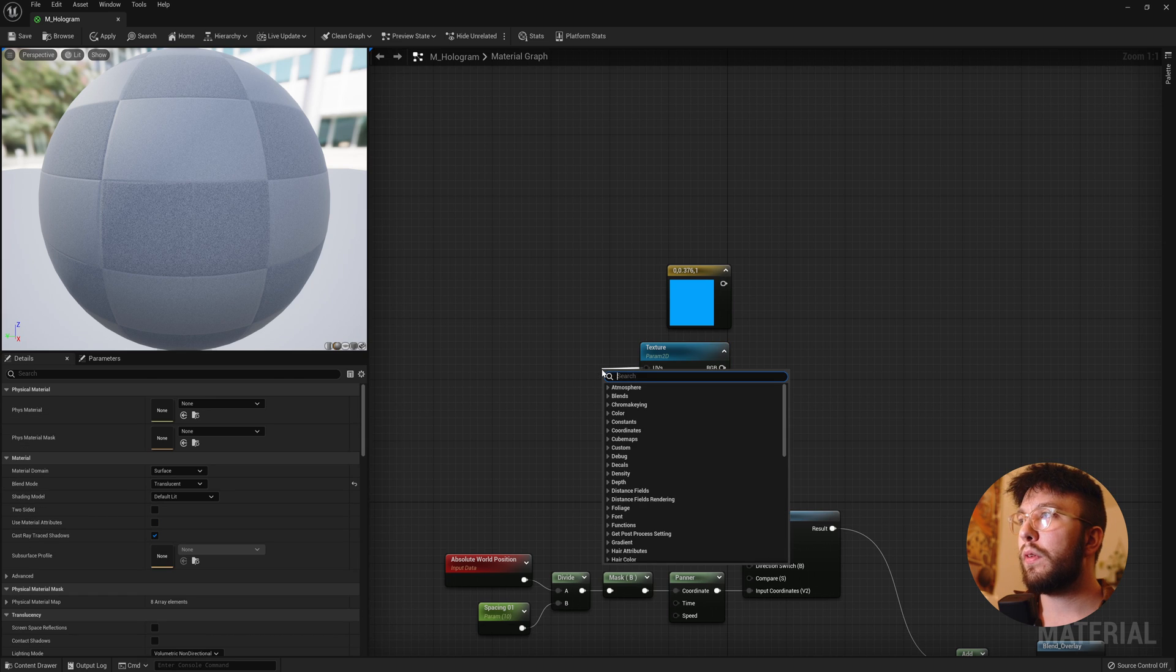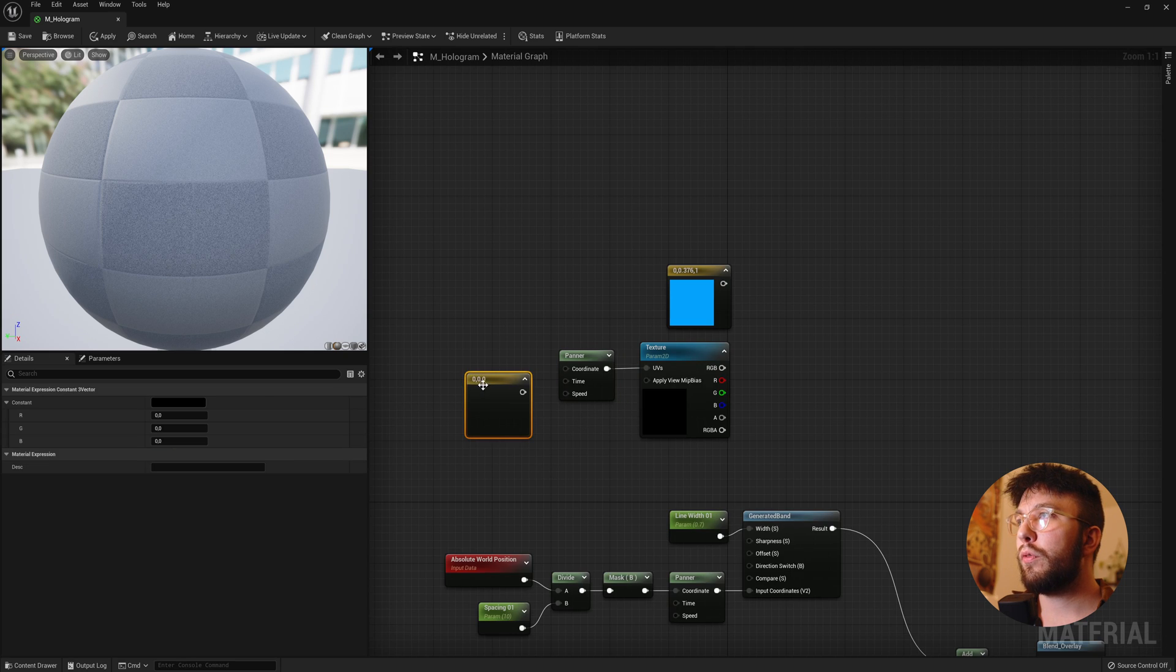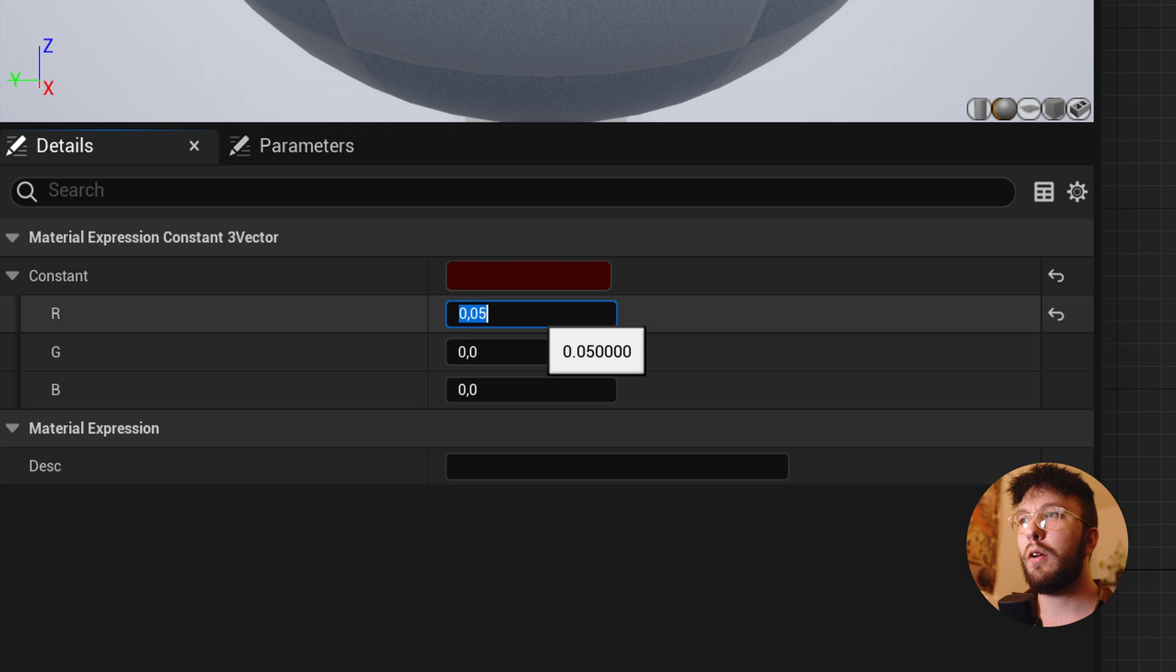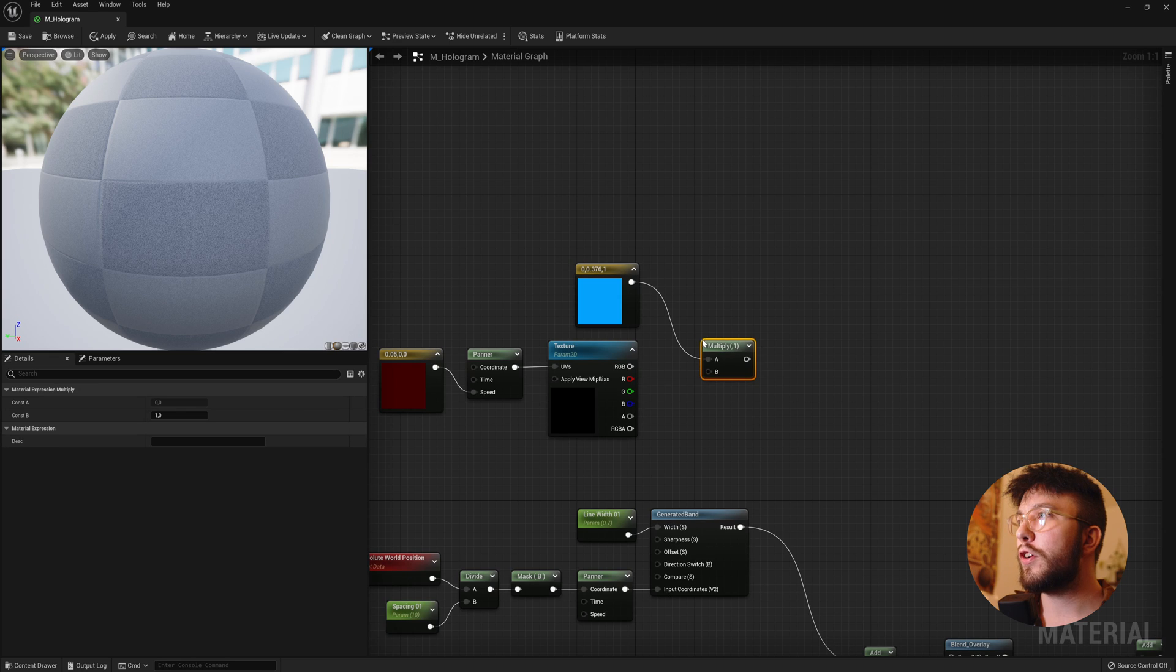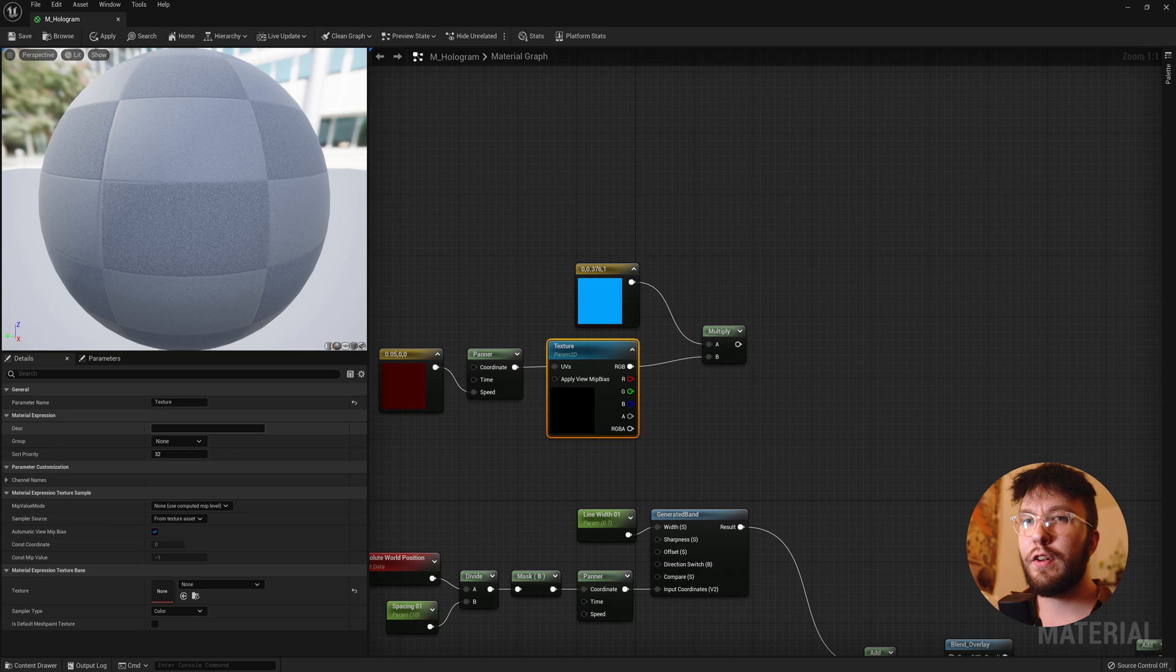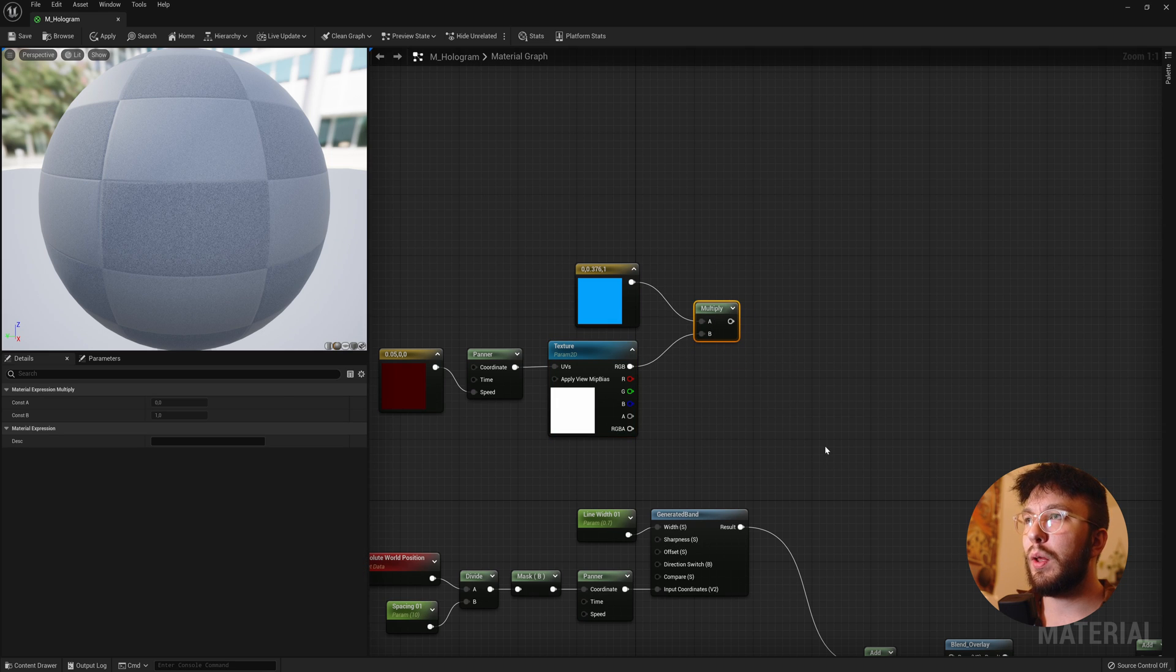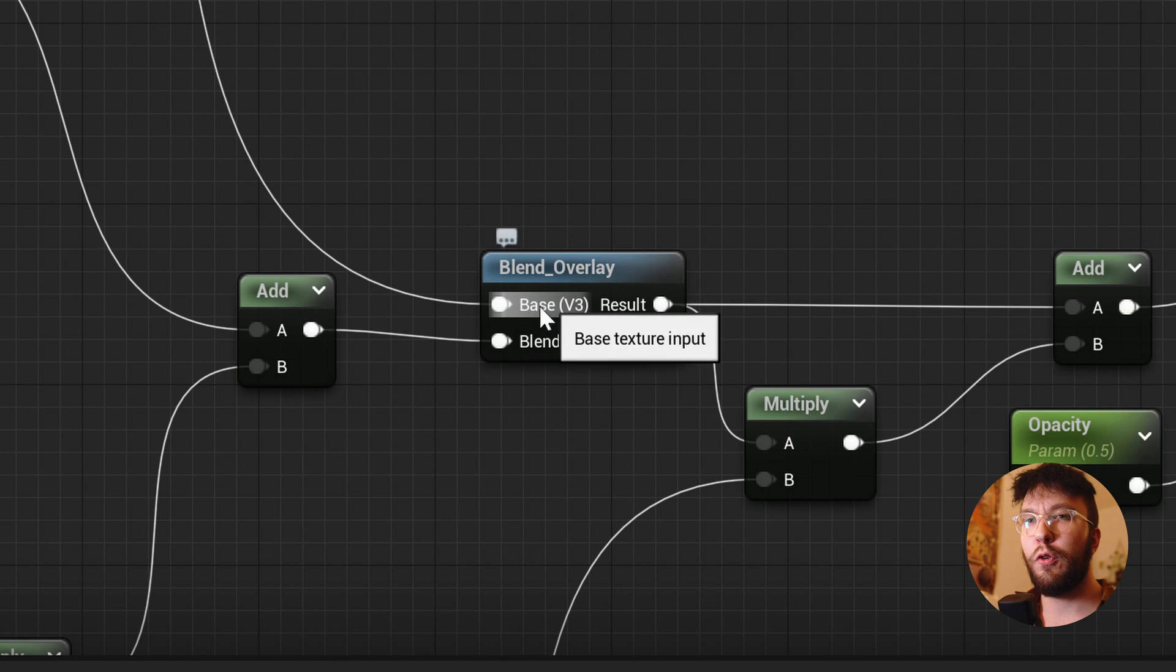Then drag out the UVs and create a panner node. Once again we won't change anything here. And then hold 3 once again to create a constant 3 vector and hook this up to the speed and change the red channel to 0.05. Drag out the blue color into a multiply and hook up the texture. And here you will change the texture to the default texture, either from the content starter pack or a just plain regular white texture. It doesn't really matter. Just a placeholder.